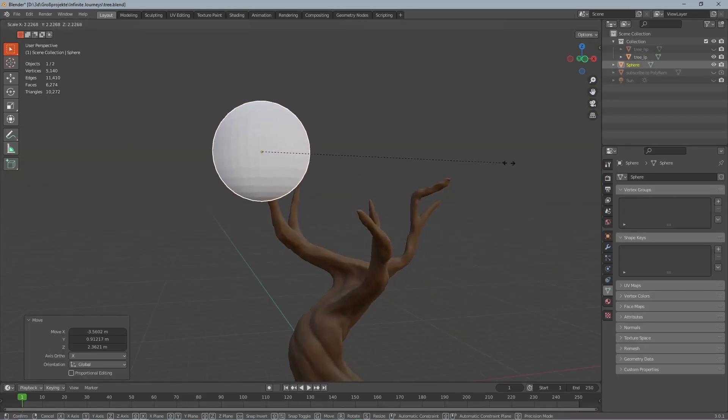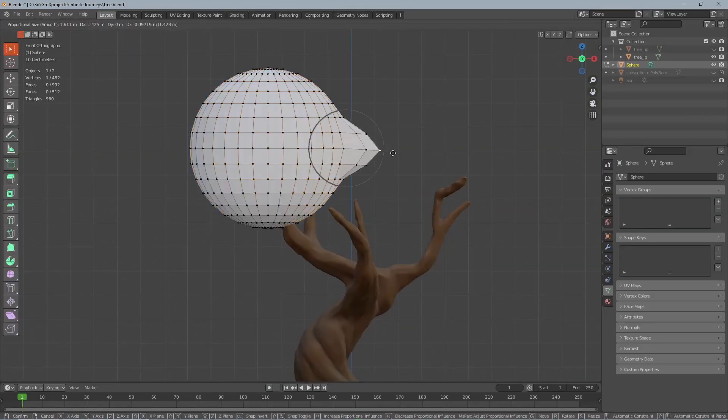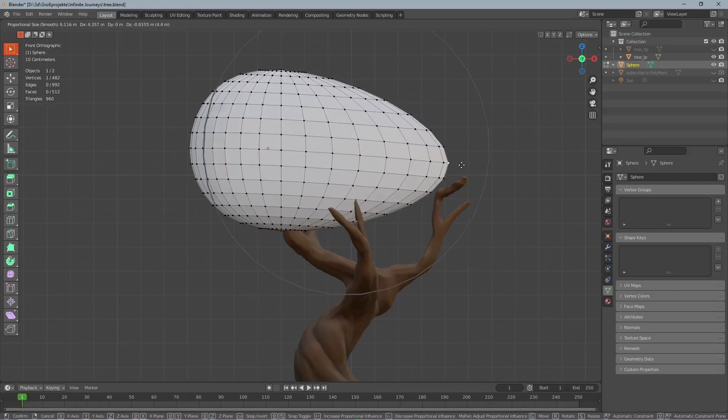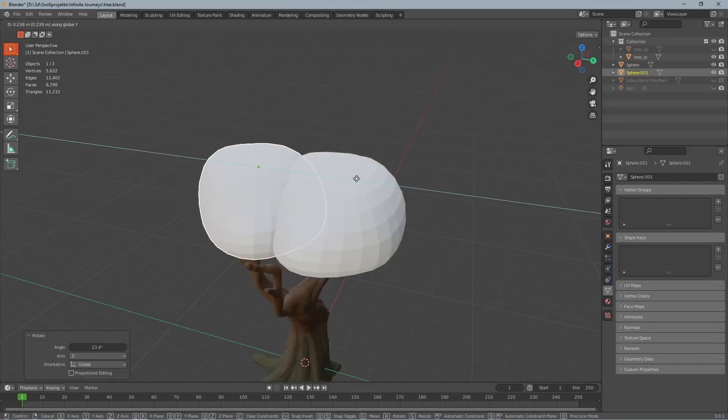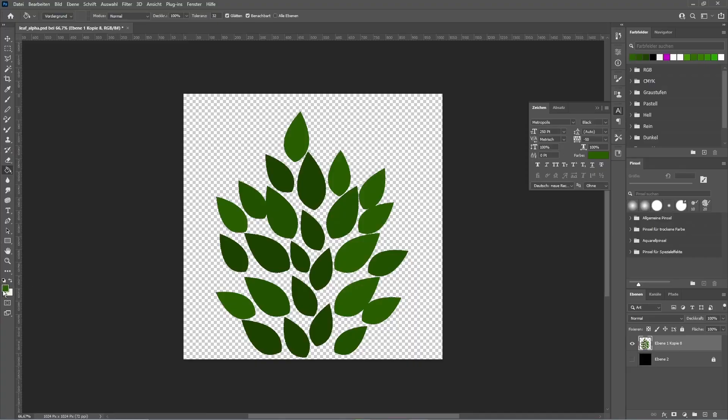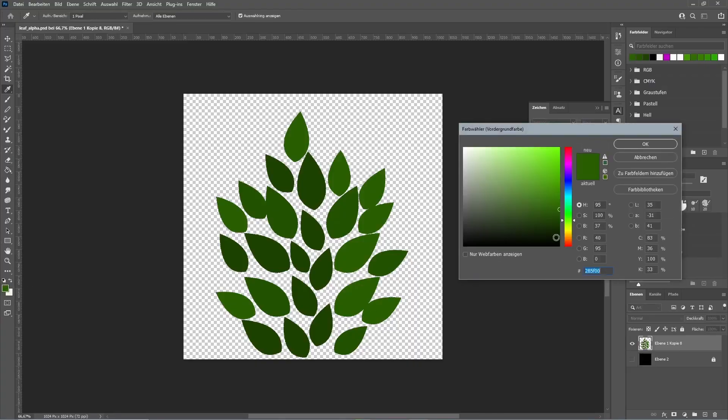Finally let's add some leaves so we add a sphere and scale up and deform it a bit to make it look like this. Then we go to Photoshop and we create an image like this with leaves.